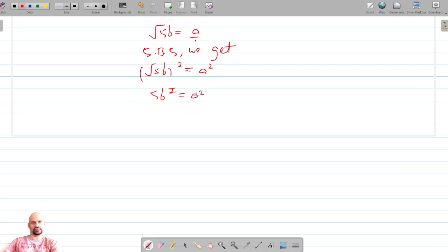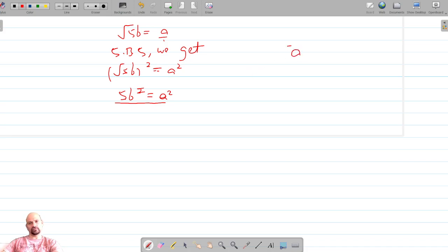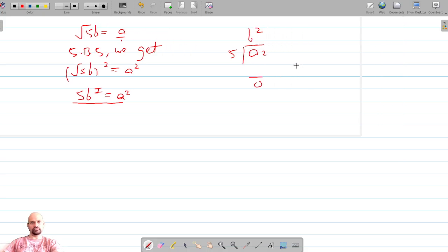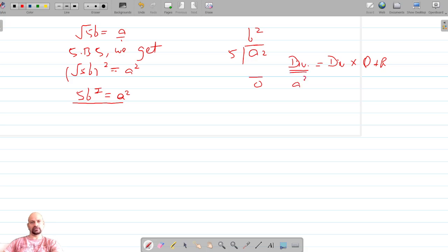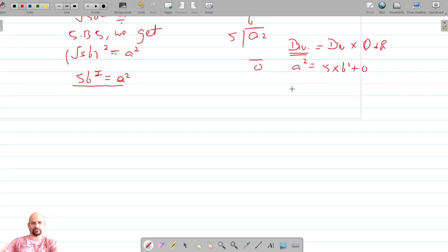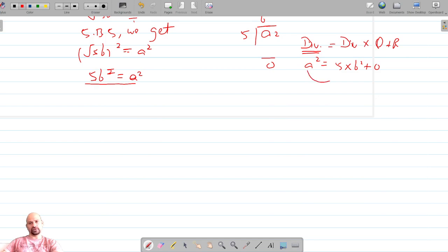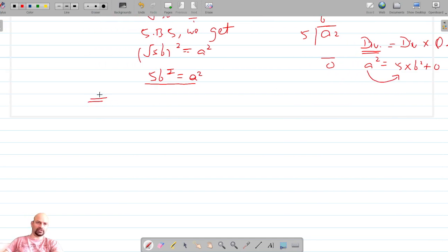According to Euclid's division algorithm, this means that a² has been divided by 5, giving quotient b² and remainder 0. The dividend equals divisor into quotient plus remainder — so here the dividend is a², divisor is 5, quotient is b², and remainder is 0. This means a² is divisible by 5.